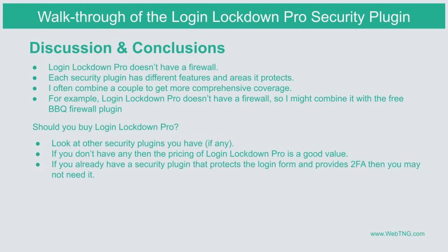But if you do have other security plugins and you already have something that provides protection for the login page and gives you two-factor authentication and some of the other features of this, then you may not need to purchase login lockdown pro. So that's something you'll have to determine if it makes sense for you or not.